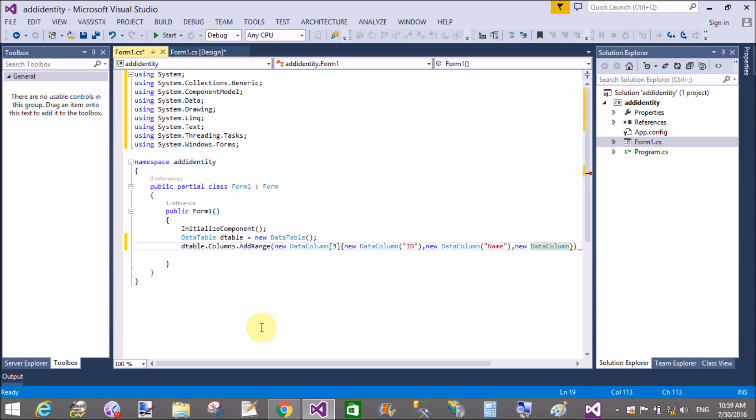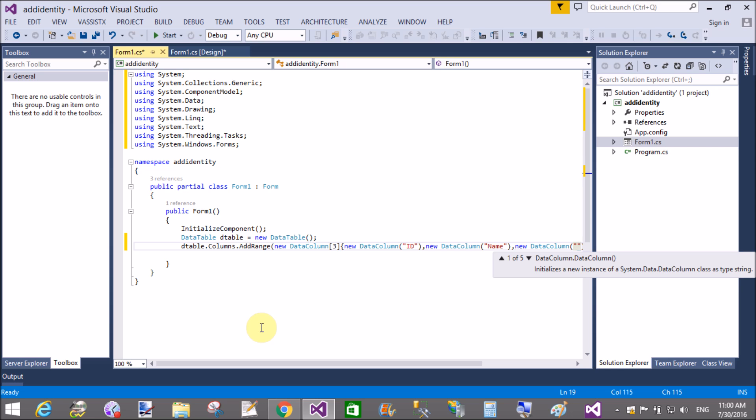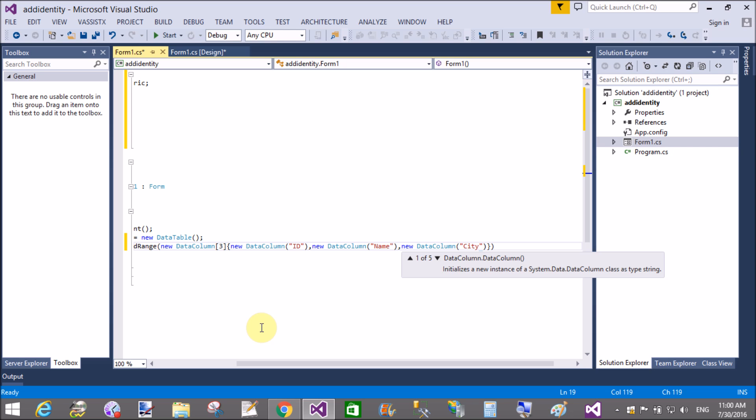You know very well about the primary key. The primary key is not null and unique in the table, or you can say the record of the data. No duplicacy is available in primary key columns.